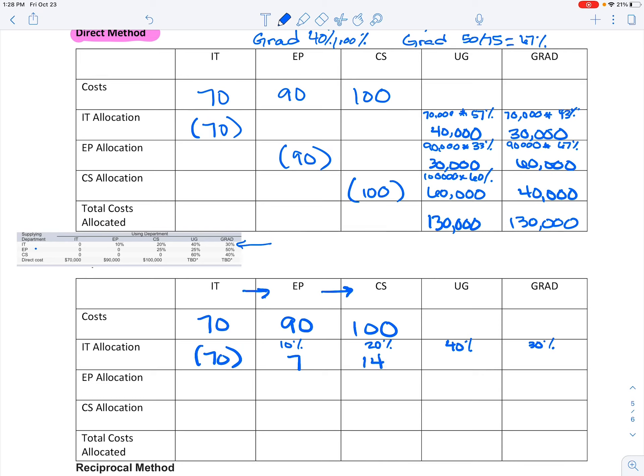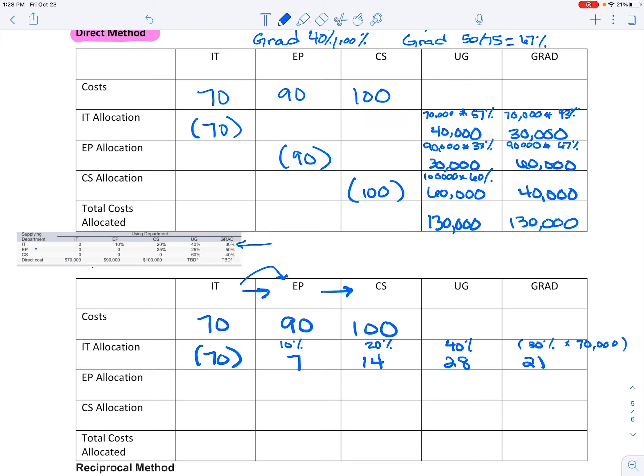So if I just do that math, this would be $7,000, this would be $14,000, $28,000, and $21,000, because all I'm doing is taking that percentage in that box and timesing it by the cost to be allocated.